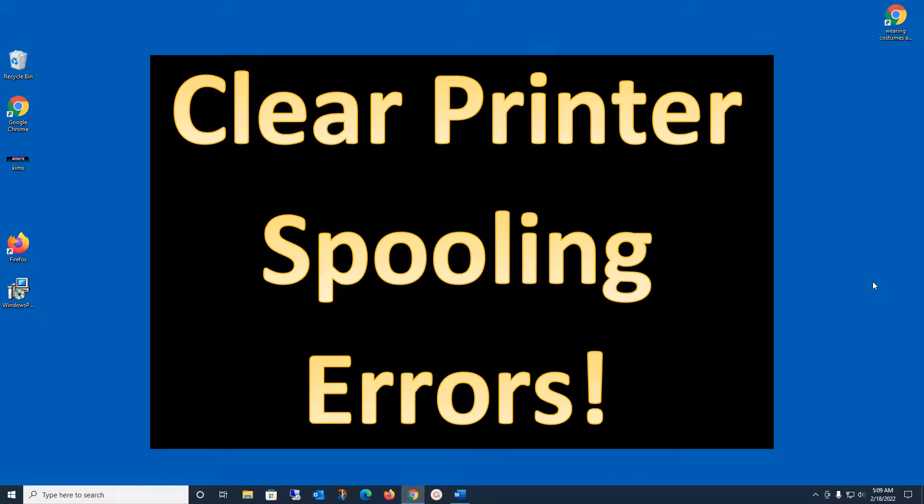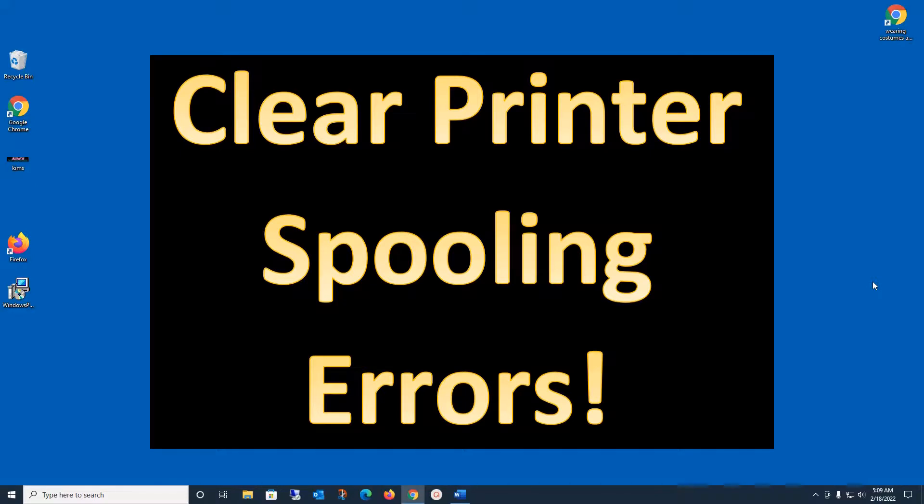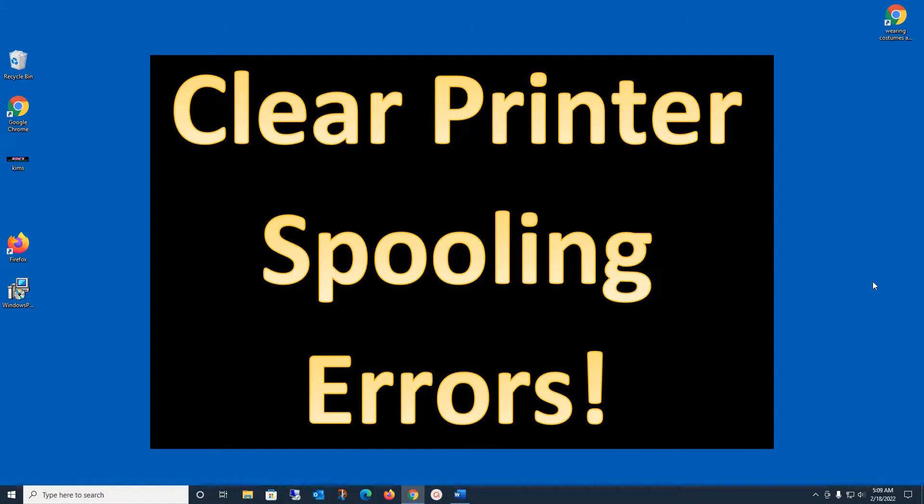Will that fix it 100% of the time? No, but 95% of the time this will fix your printing problem. So bookmark this video, come back the next time you have a printing spooling error. Anyways, I hope it helps you. That's all I have for today. Happy printing. Thanks for watching. See you next time.